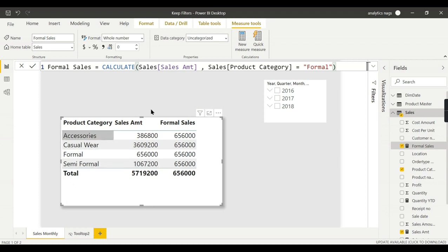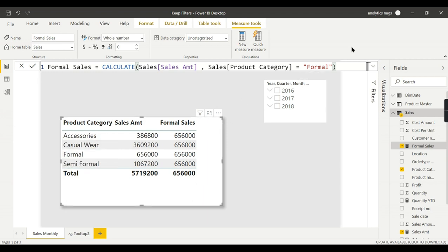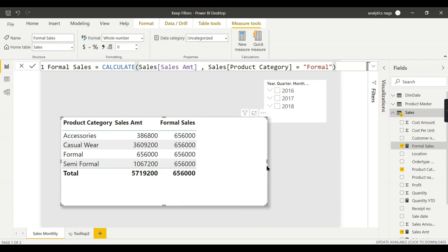But in some cases, I do not wish to see this data if it is not matching. For Accessories, it should not show the Formal Sales; it should be blank. In such cases, you can use KEEPFILTERS.